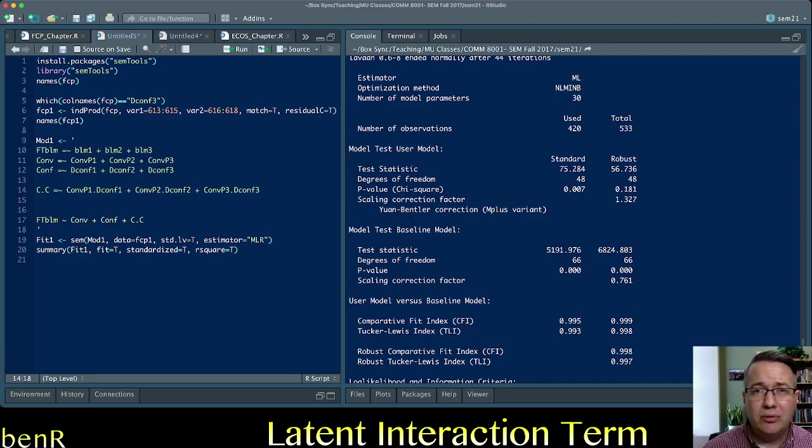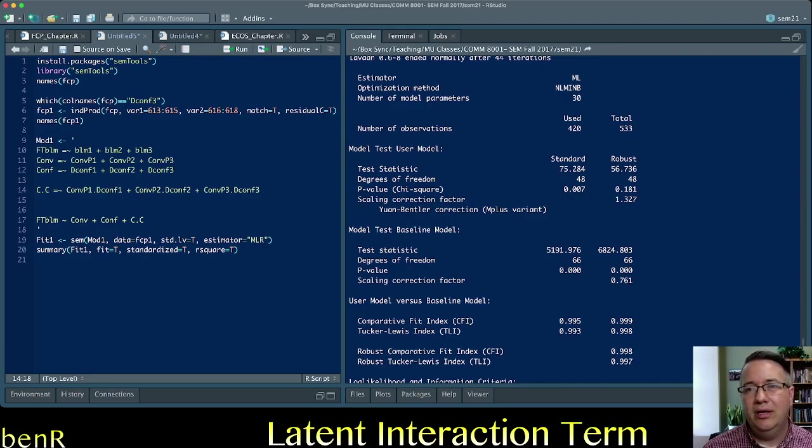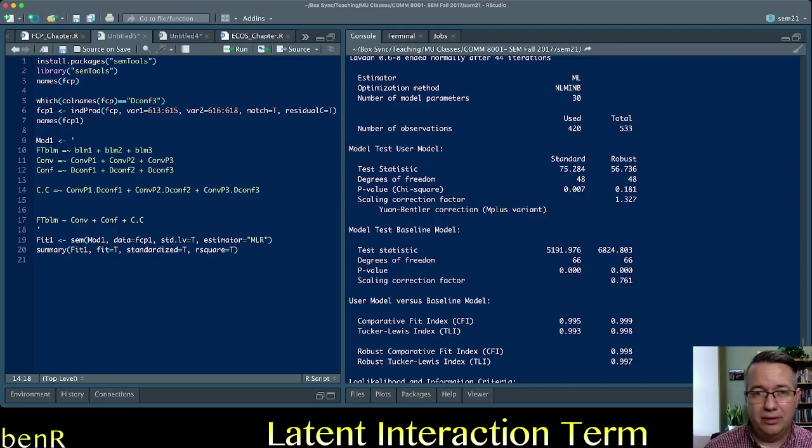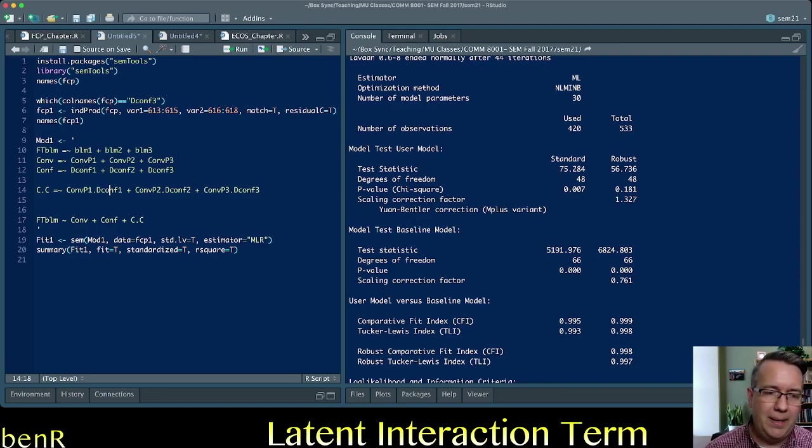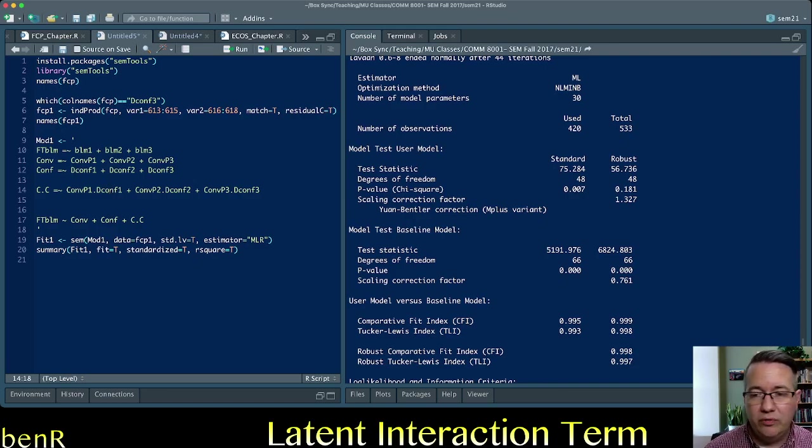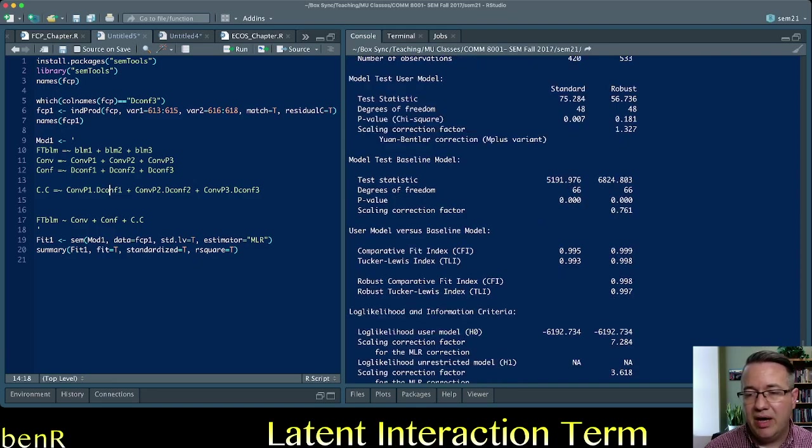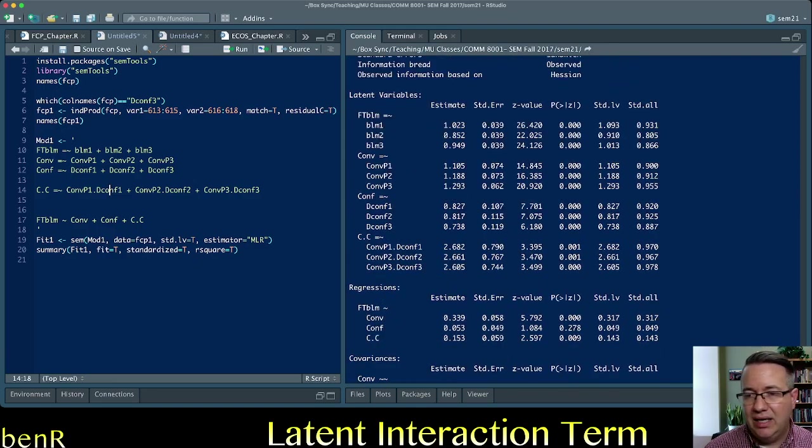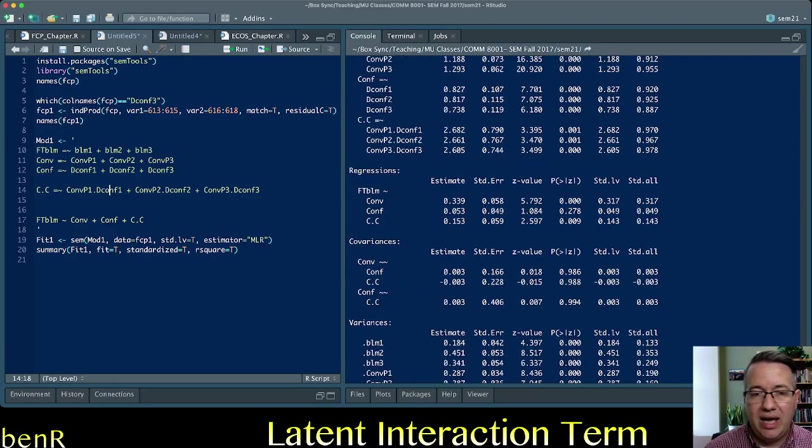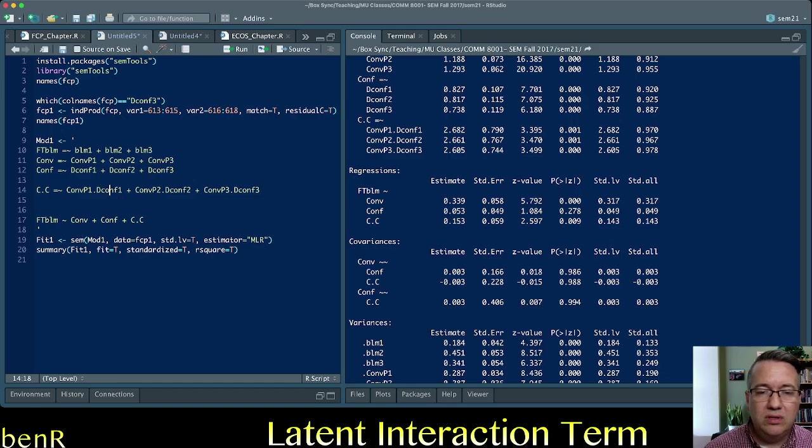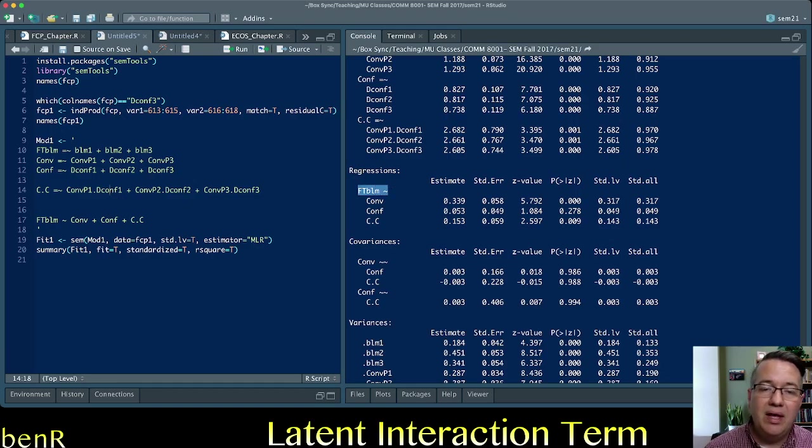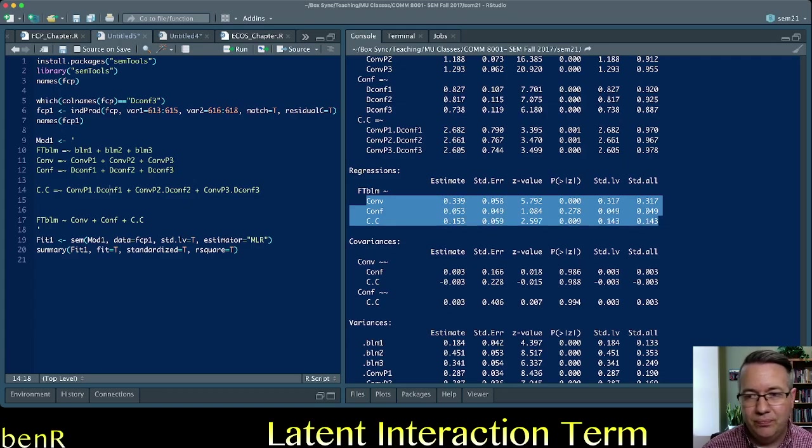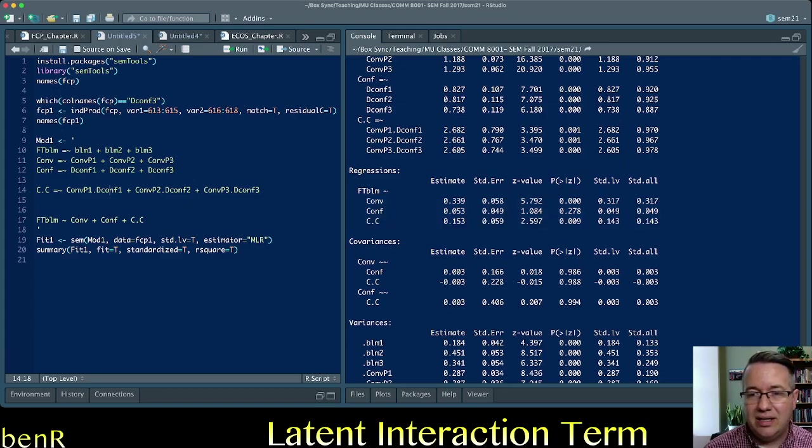So don't use the model fit from this model. Fit a measurement model first and then fit a direct effects model and use the model fit from those two models to diagnose your model fit. When you fit this you're not looking at the model fit you're really just looking at okay is family talk about blm explained by conversation conformity and the interaction of the two.